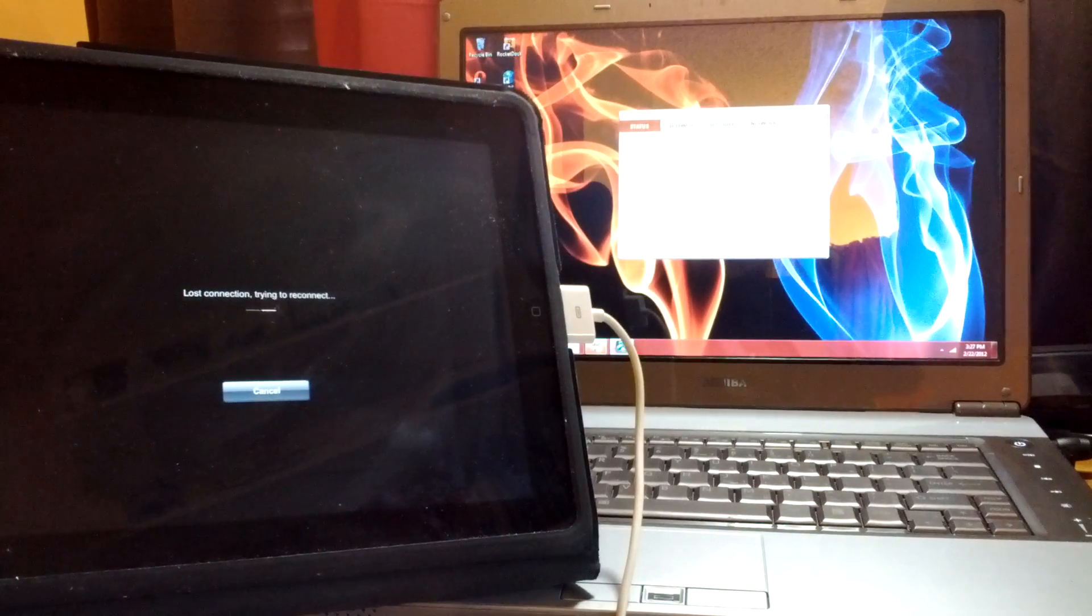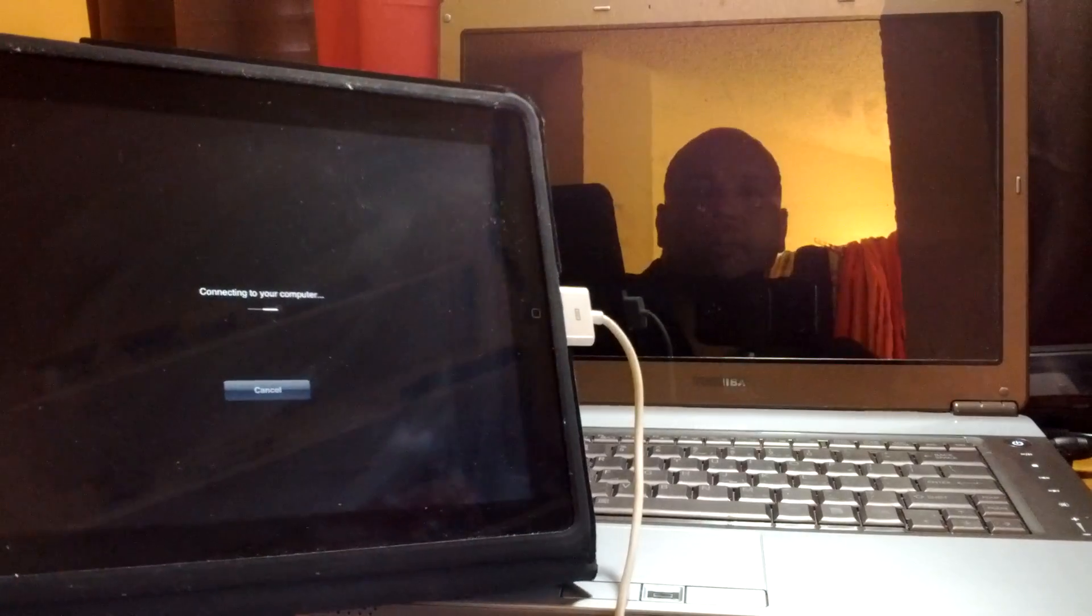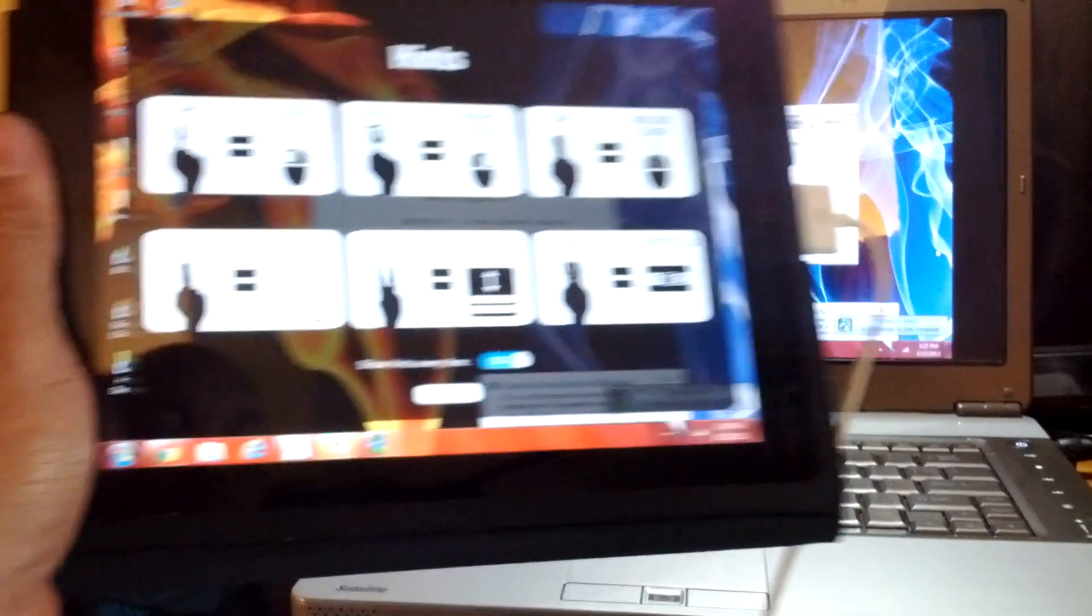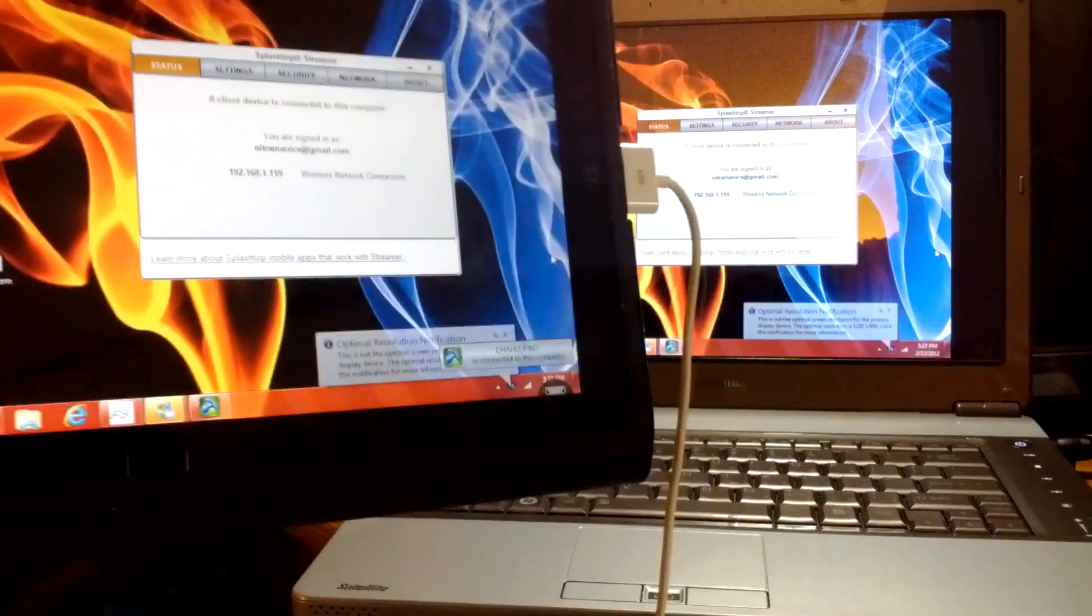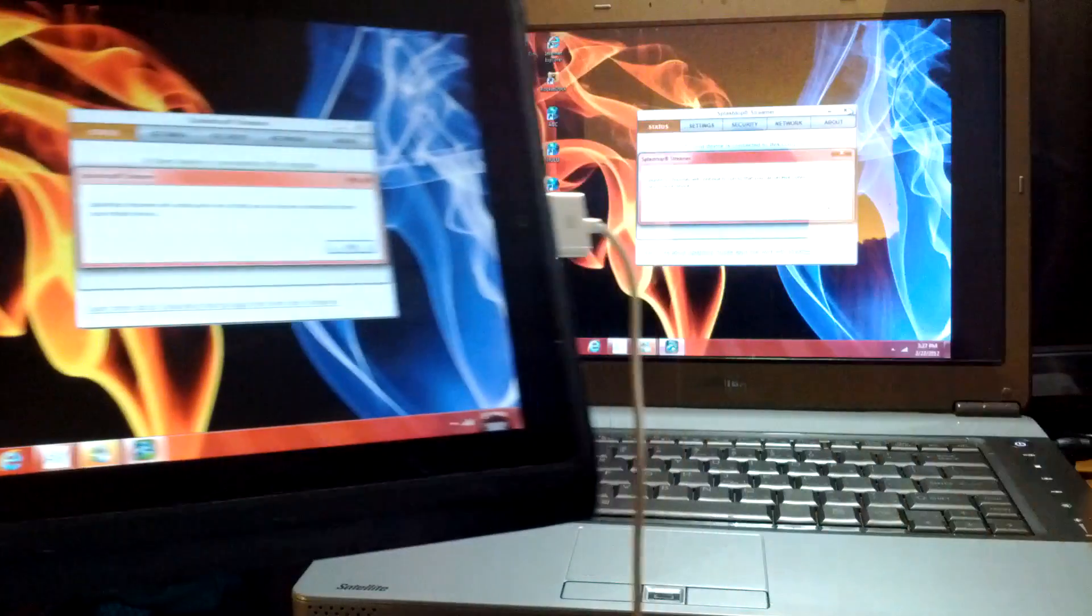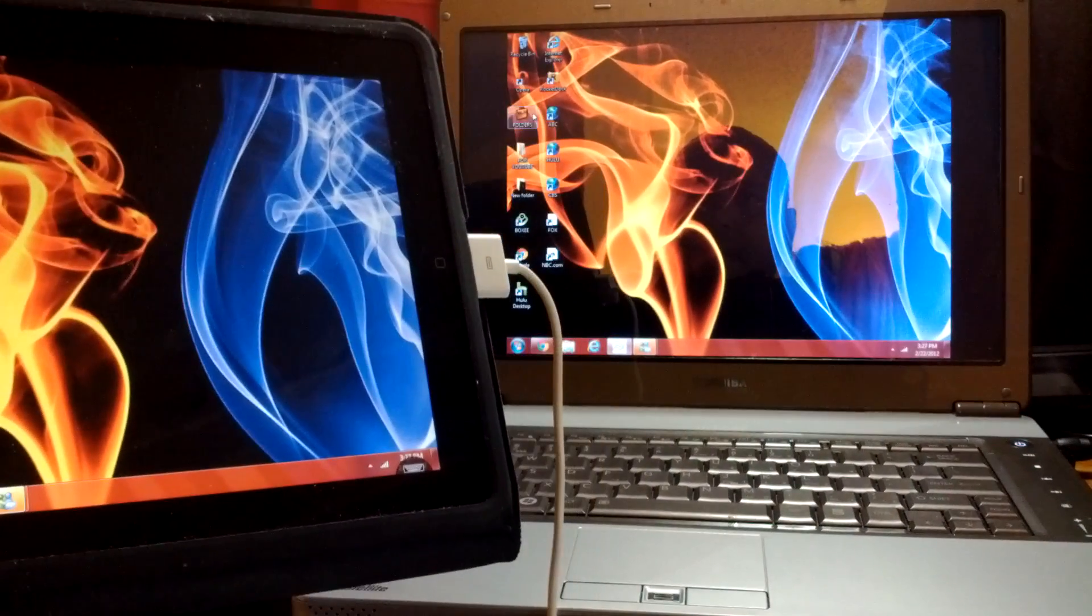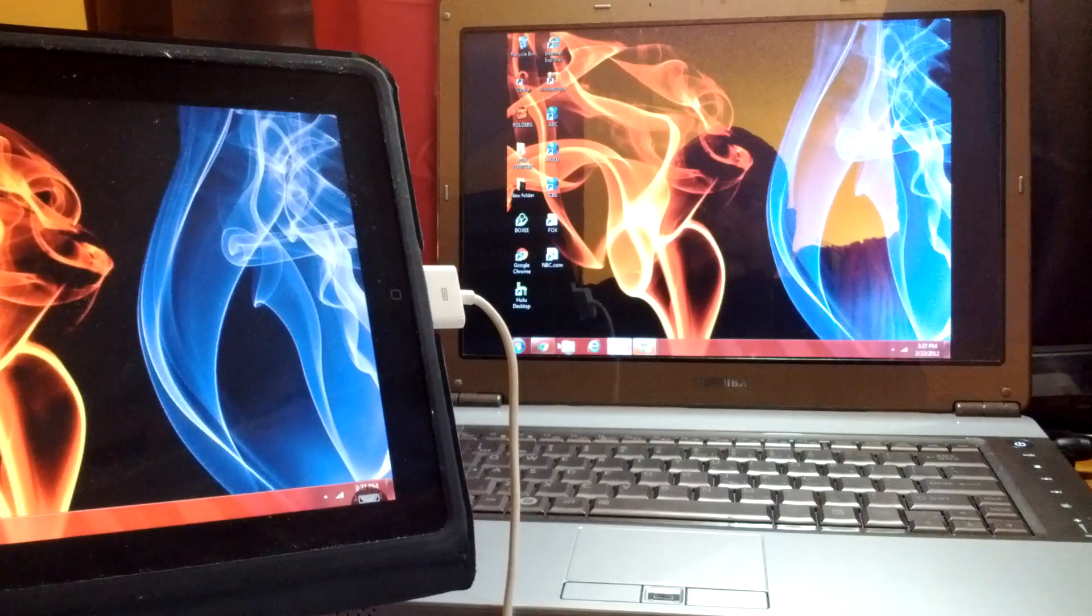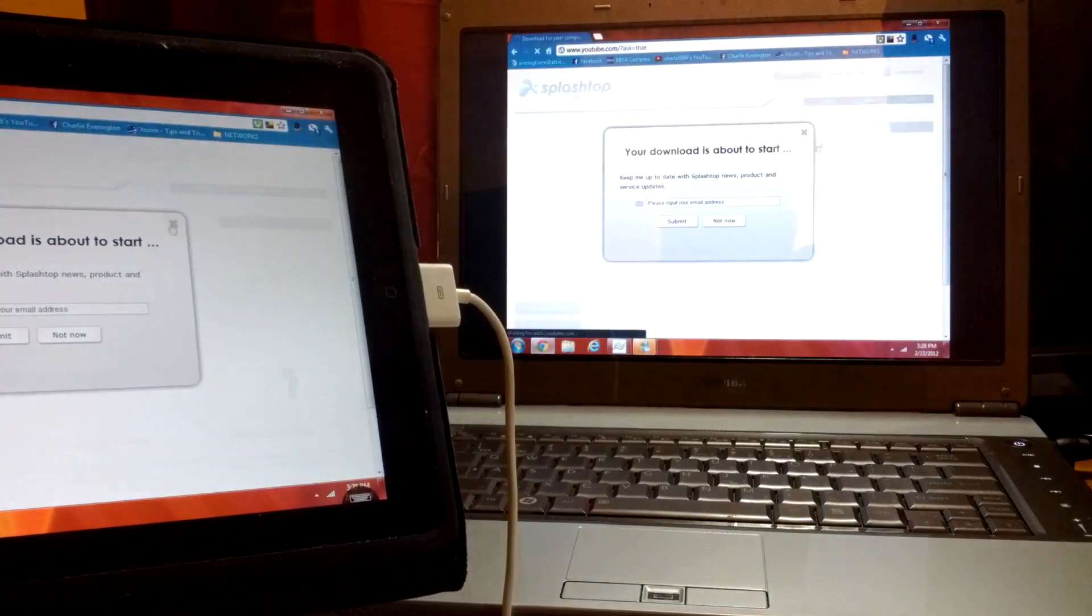It's coming. Looks like it's going to work. And there we go. Continue. And there we have it, mirror image. Okay.